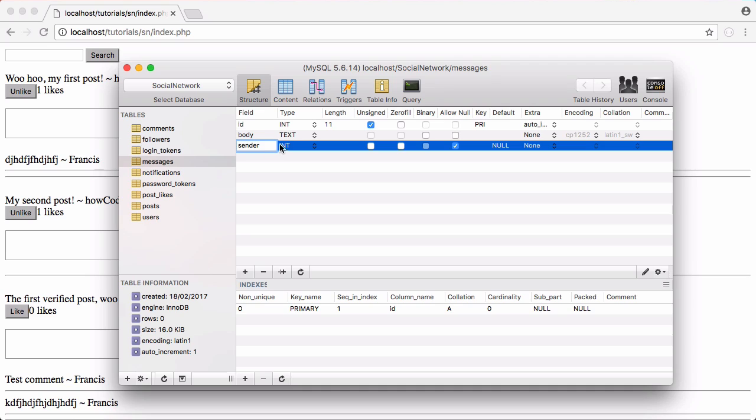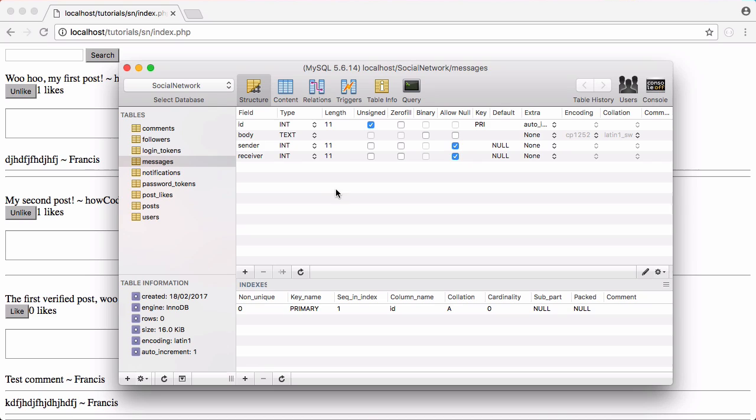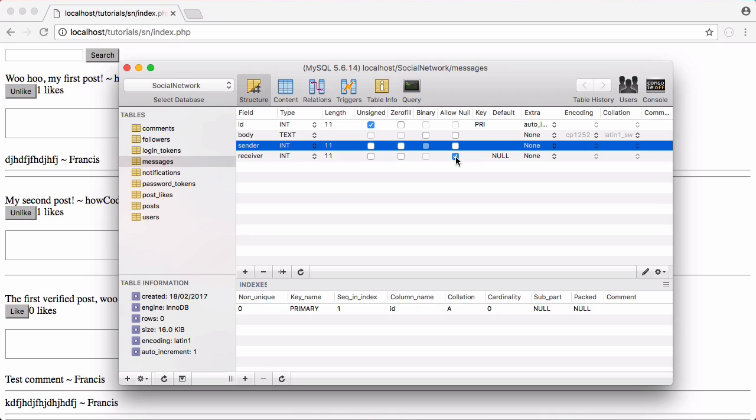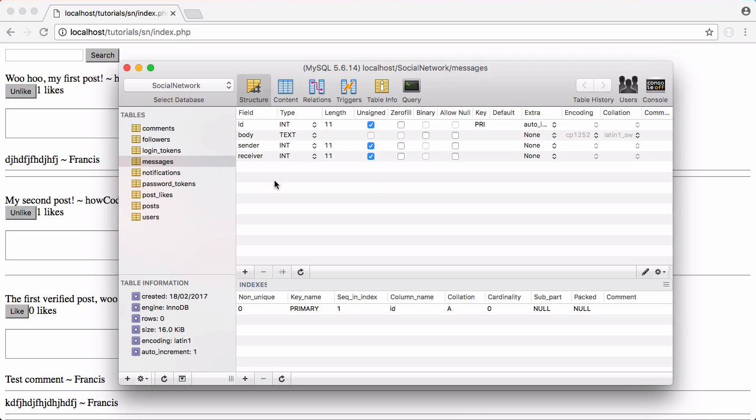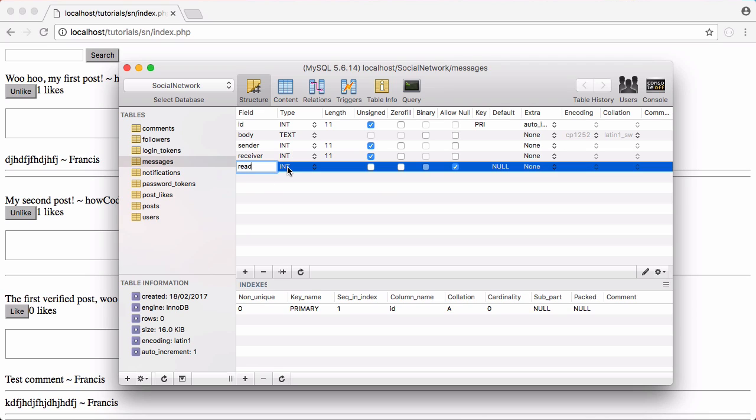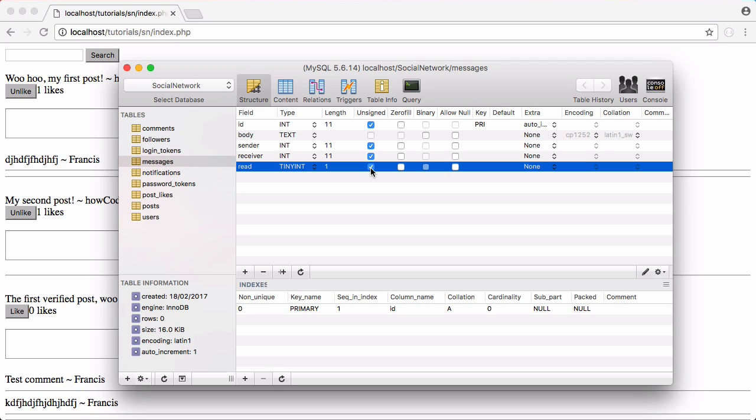Sender is going to be next, it's going to be an int and it's going to be the id of the person who sent the message. Receiver is also going to be an int and it's going to be the id of the person who received the message. We're not going to allow either of these to be null and they're both going to be unsigned. We're also going to add another field called read, it's going to be a boolean that tells us if the user has read the message or not and we don't want that to be null and we want that to be unsigned.